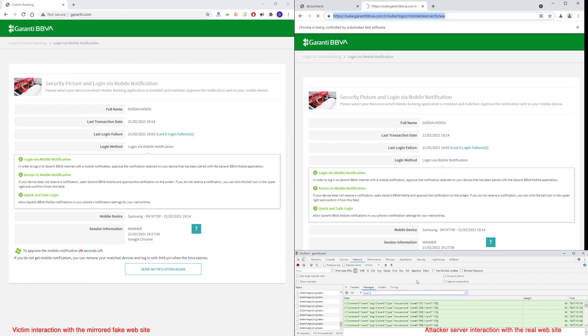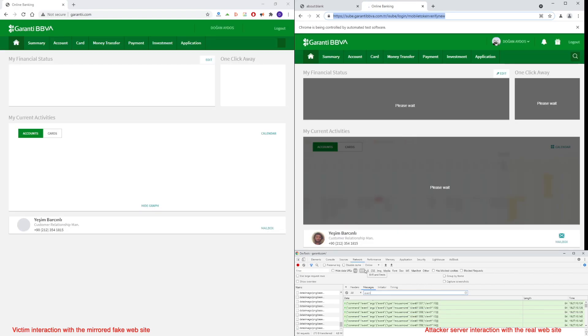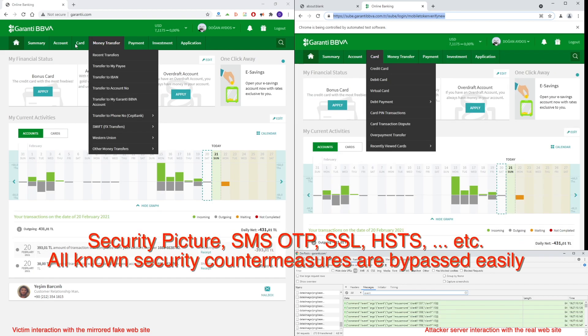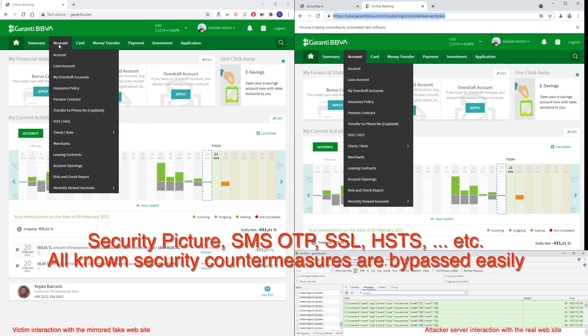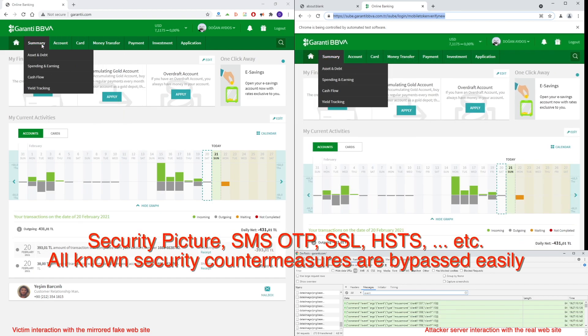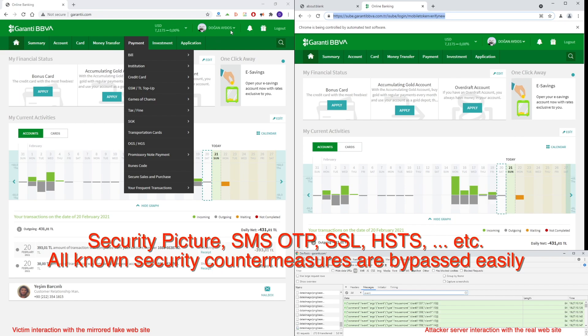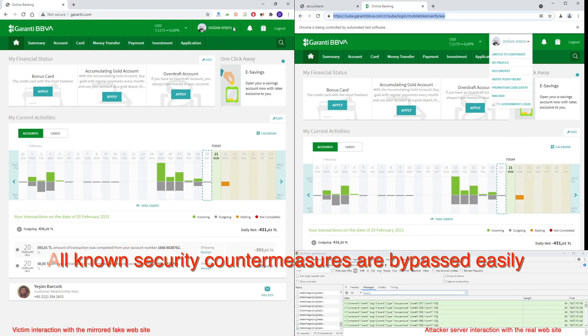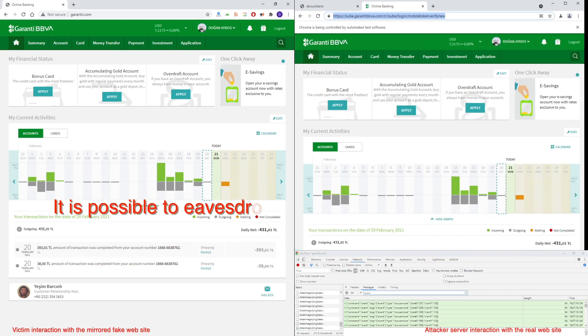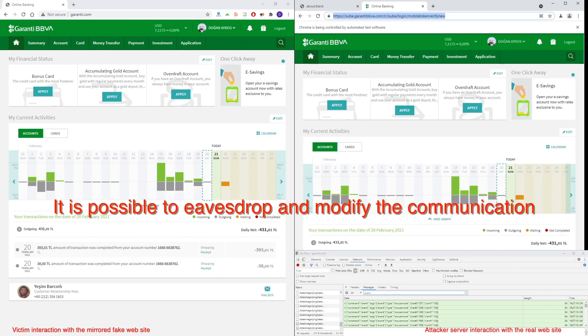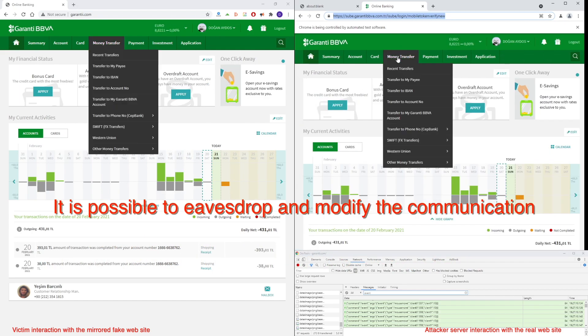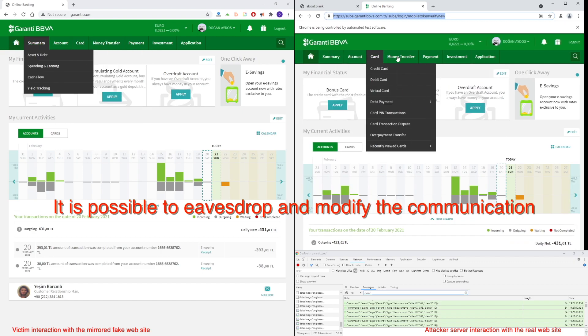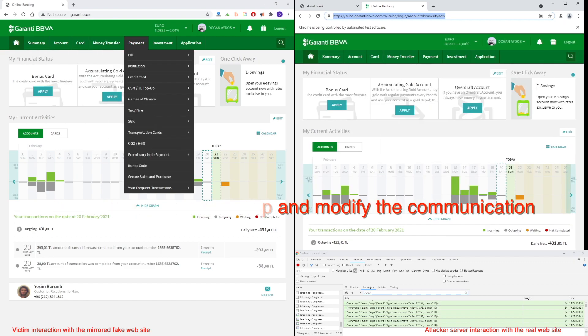The communication is controlled by the attacker server. This also enables an attacker to modify the existing pages to manipulate the victim to perform some unintended actions, like money transfer. While the copied visuals tell another story in the background, an attacker can make a victim perform an unintended action.